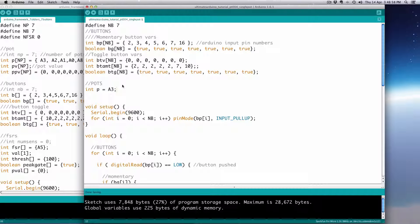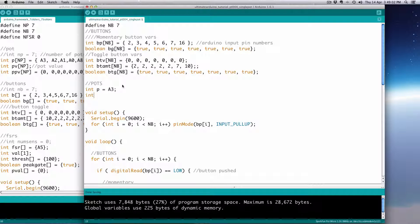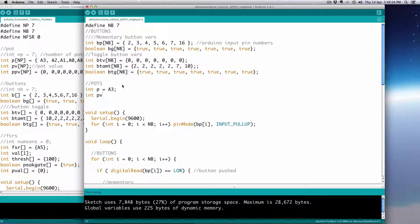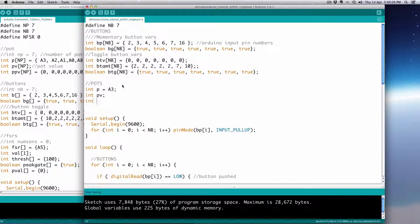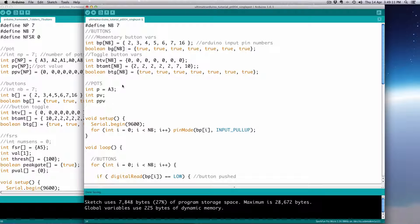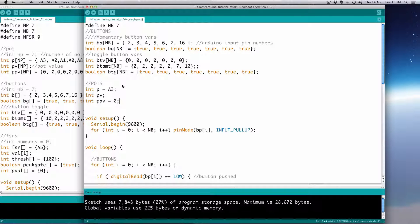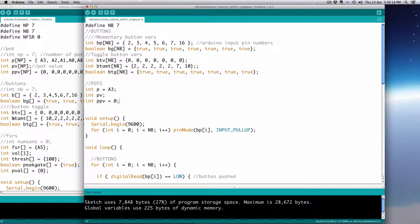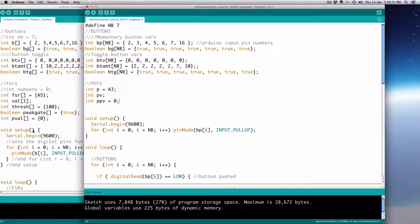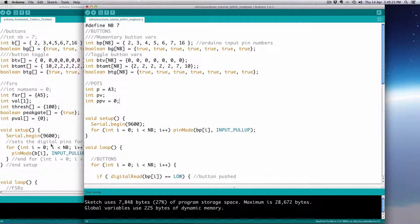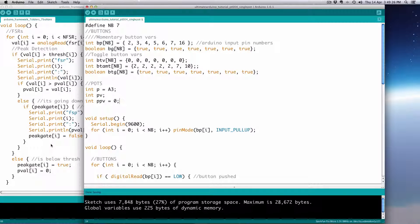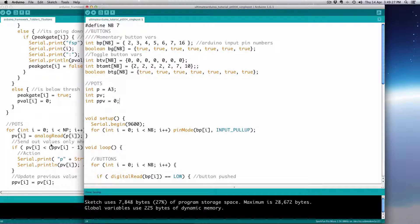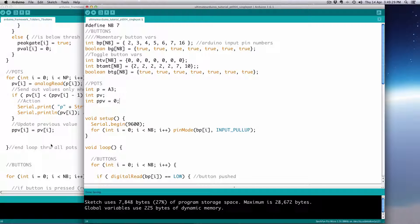I think my first pot is coming on analog three. Then we're going to have an integer pv for the pot value, and we'll just leave it without an initial value. And then we'll have an int ppv, the previous potentiometer value, and that's going to be equal to zero. Now, I don't believe there's anything in setup for us to do because it's just a strict analog input.